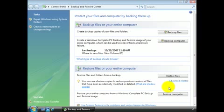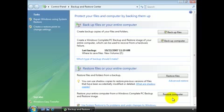That will bring you to a new screen where the repair process will look for your Windows Vista installations, and you'll be presented with the system recovery options. Included in the recovery options will be a link that says Windows Complete PC Restore. So you'll be able to restore your system from the backup you've just created.